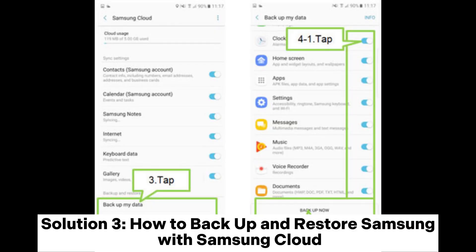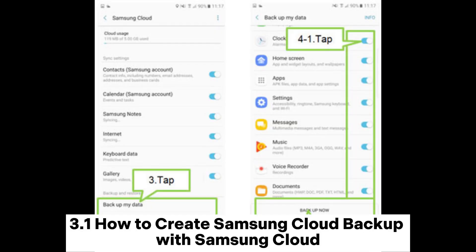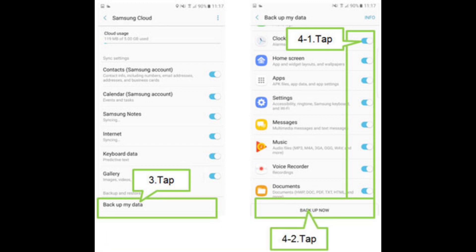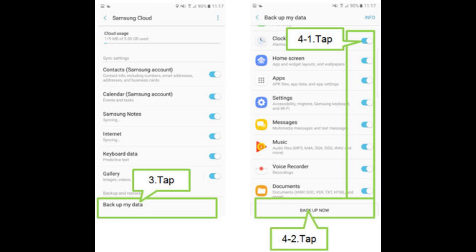Solution 3: How to Backup and Restore Samsung with Samsung Cloud. How to Create Samsung Cloud Backup. Click on Settings, Accounts and Backup, Samsung Cloud, Backup My Data. Choose the data you want to backup and then proceed to click on Backup Now.